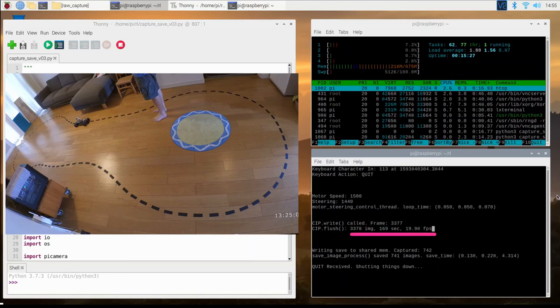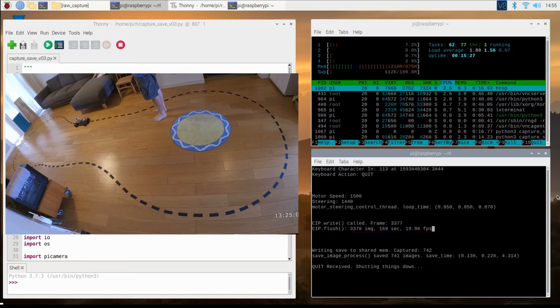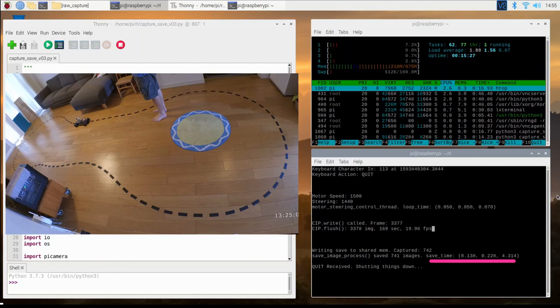So it looks like its process was not really impacted by all the other code, and writing the images to shared memory didn't appear to slow it down. There were around 740 images saved. The minimum period between image saves was 0.138 seconds, and on average they were spaced around 0.23 seconds apart.